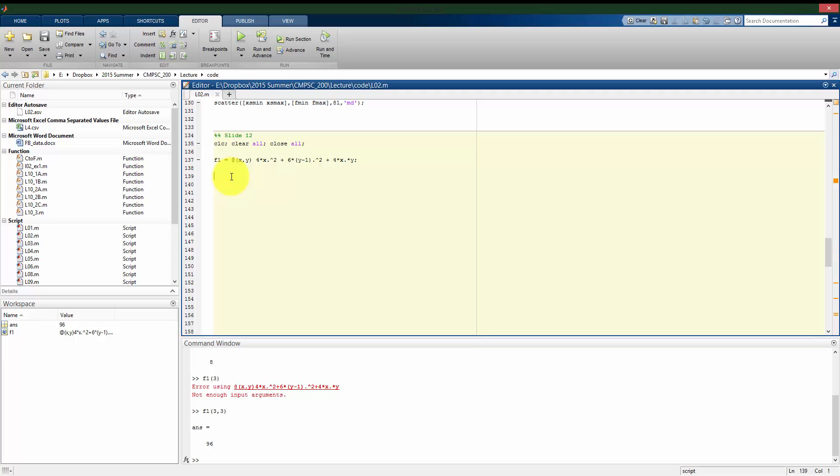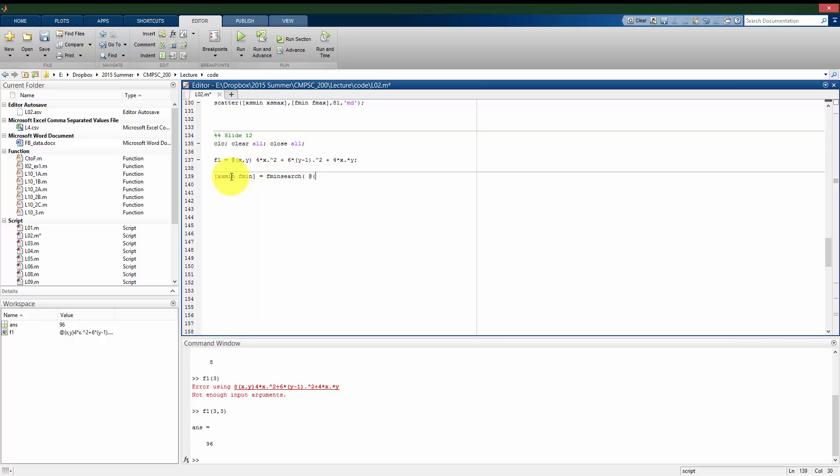Again, this is the function we're trying to minimize. So we can set up similar to how we did before. We want to use fminsearch. Now, kind of naively, we might think, oh, well, I want to change the values of x and y of this function f1. That's a function, again, of x and y.